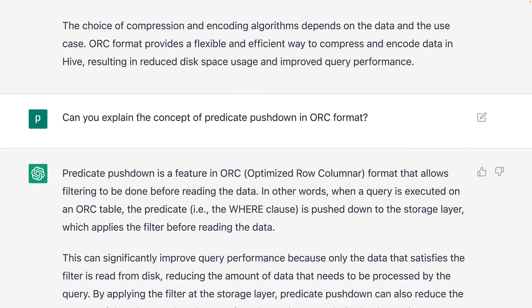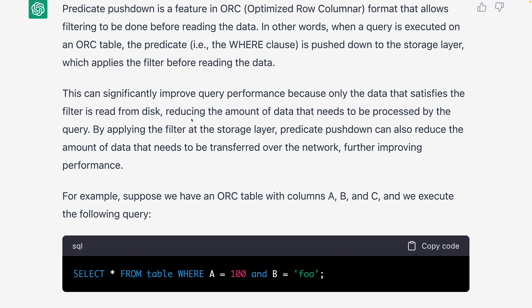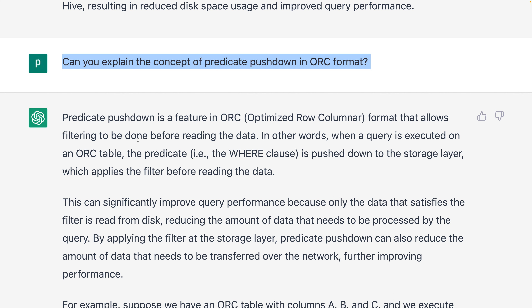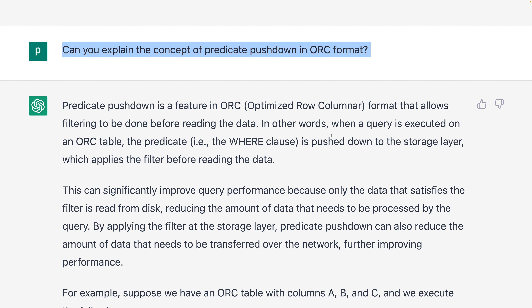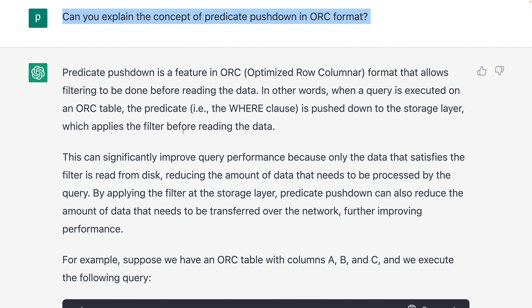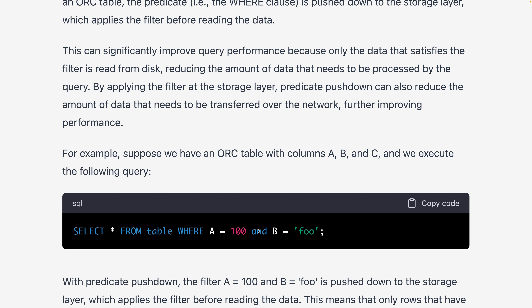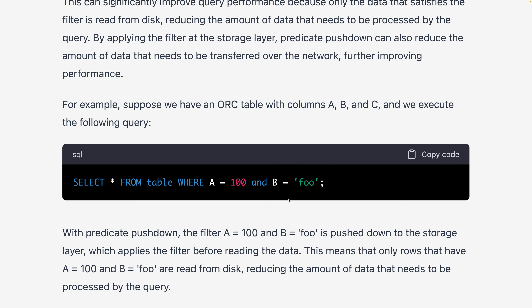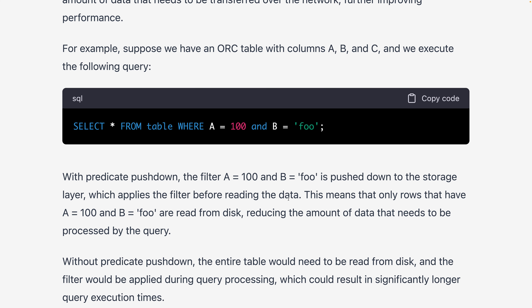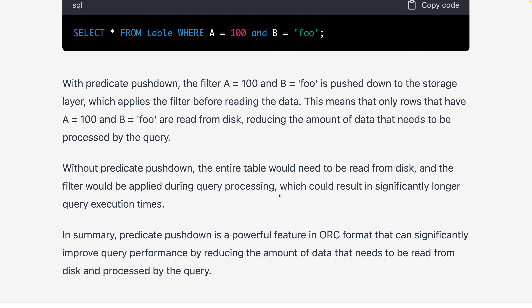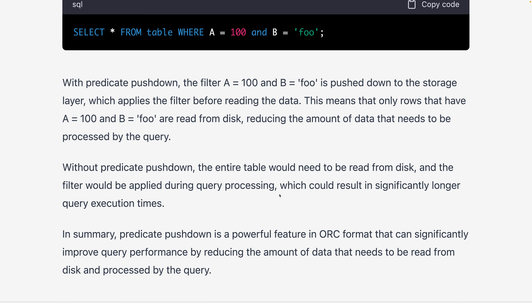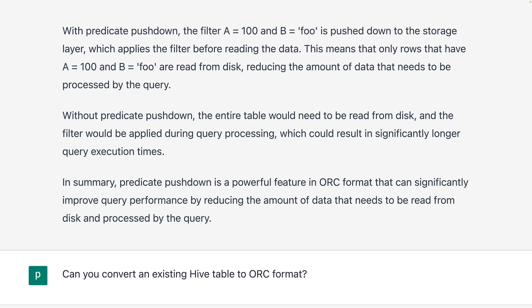They might ask you to explain the concept of predicate pushdown, which we discussed. The predicate pushdown feature in ORC format allows filtering to be done before reading data, where the WHERE clause is pushed down to the storage layer which applies the filter to reduce the data read. For example, with a condition where a column equals 100, the pushdown applies the filter at the storage layer before reading the data. This means only rows matching the condition are returned, reducing the amount of data processed. Without predicate pushdown, the entire table would need to be read from disk and the filter applied during query processing, resulting in significantly longer query execution time.